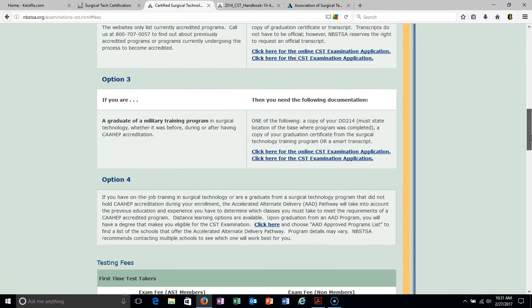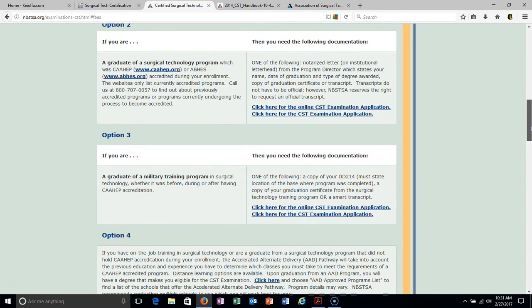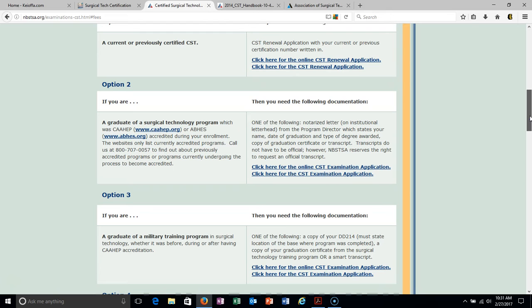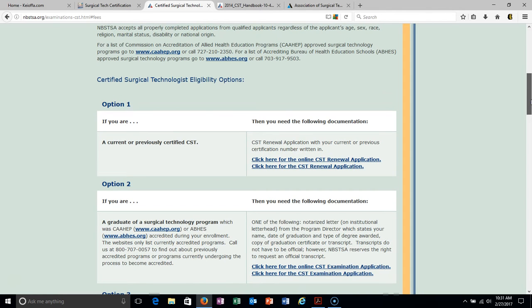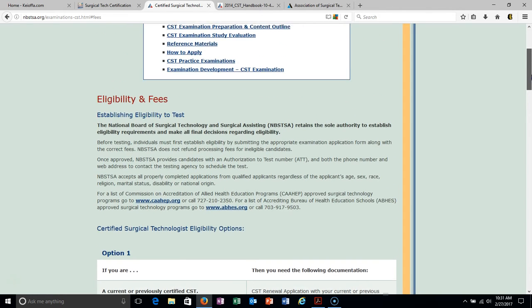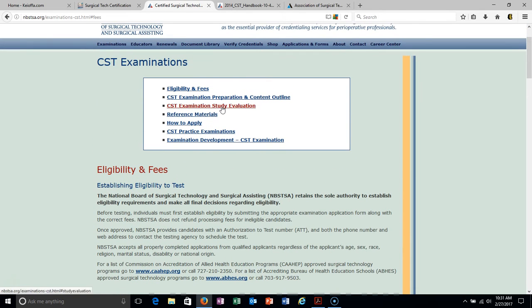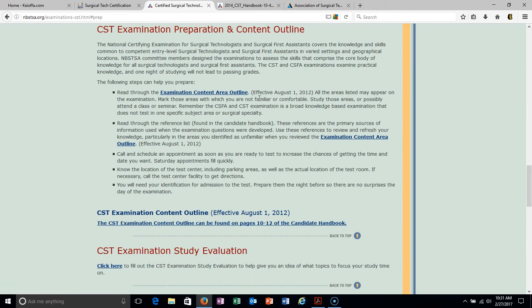There are a few different ways you can go about it, but for the most part, you just need to have attended an accredited school and you should be eligible to take the certification exam after your clinicals and graduating from the surgical tech program. What I really want to show you on this page is the examination content area outline.